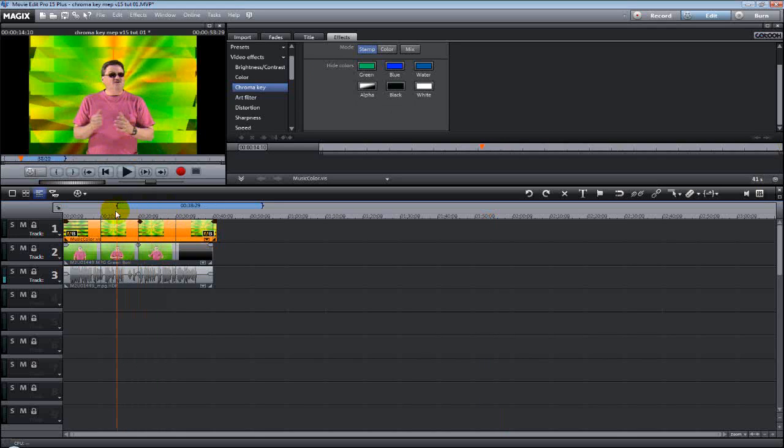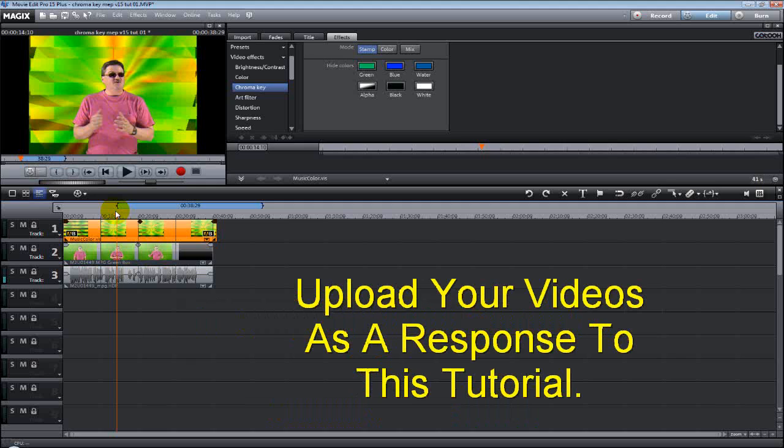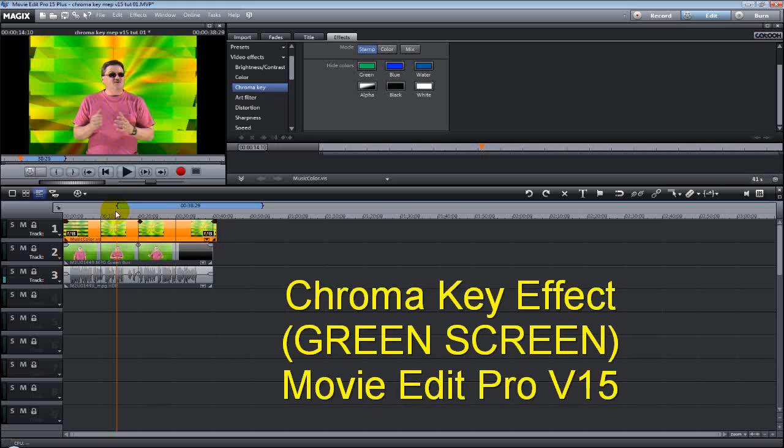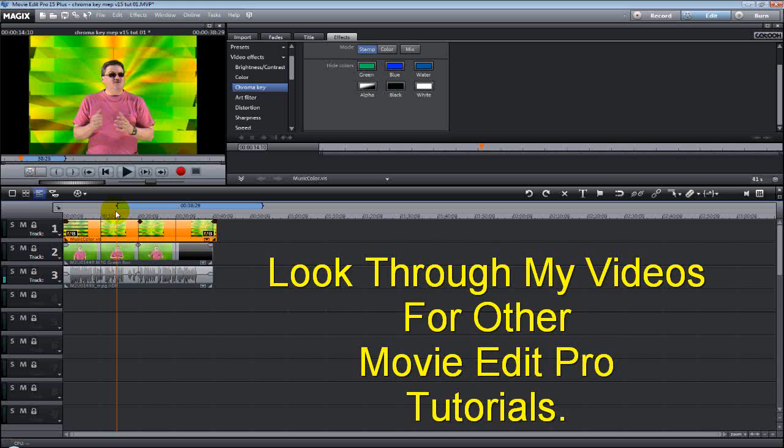Now all you have to do is figure out what you're going to do with this chroma keying effect since you've got it. I give you the basic idea. You run with it. You come up with something great. I'd really like to see some video responses to this to show me what you come up with. But there it is in a nutshell. There's the chroma key effect with Movie Edit Pro for version 15. And if you want to see what the chroma key effect is for version 14 below, it will be a video response to this tutorial.